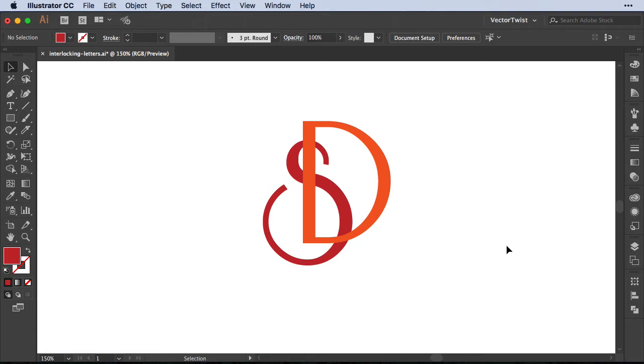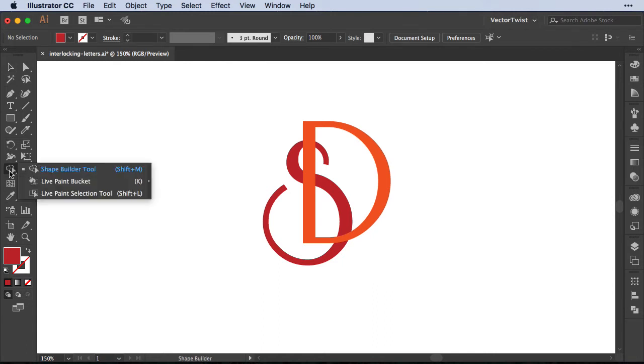I'm sure you have heard of the Live Paint Bucket tool before. Now the Live Paint Bucket tool we can find in the toolbar on the left. If you hover over the Shape Builder tool, just press and hold the mouse button, and underneath we'll find the Live Paint Bucket tool. The shortcut for this is K.